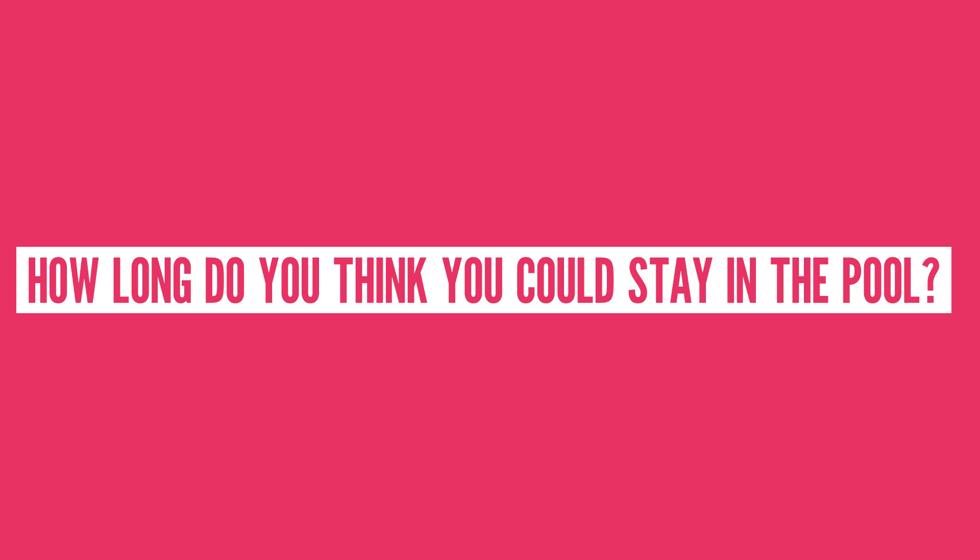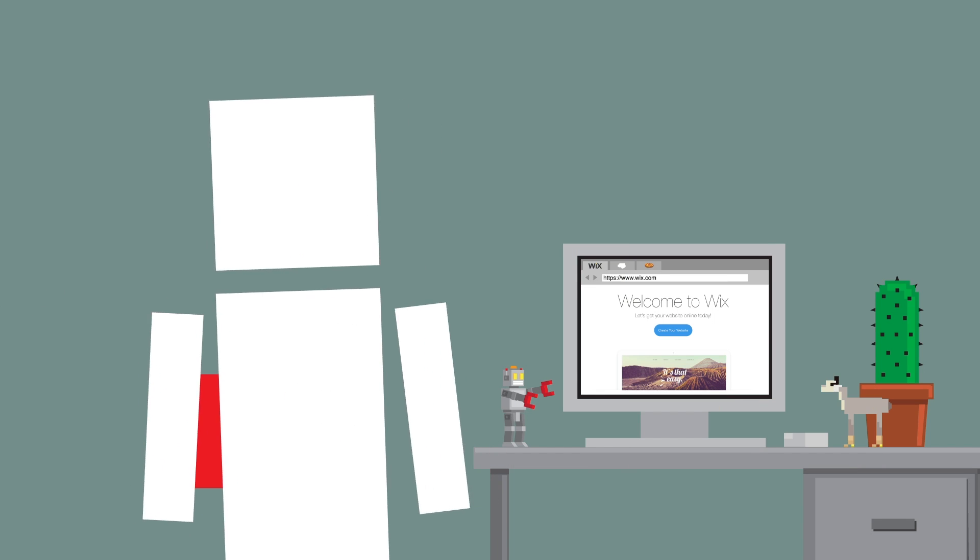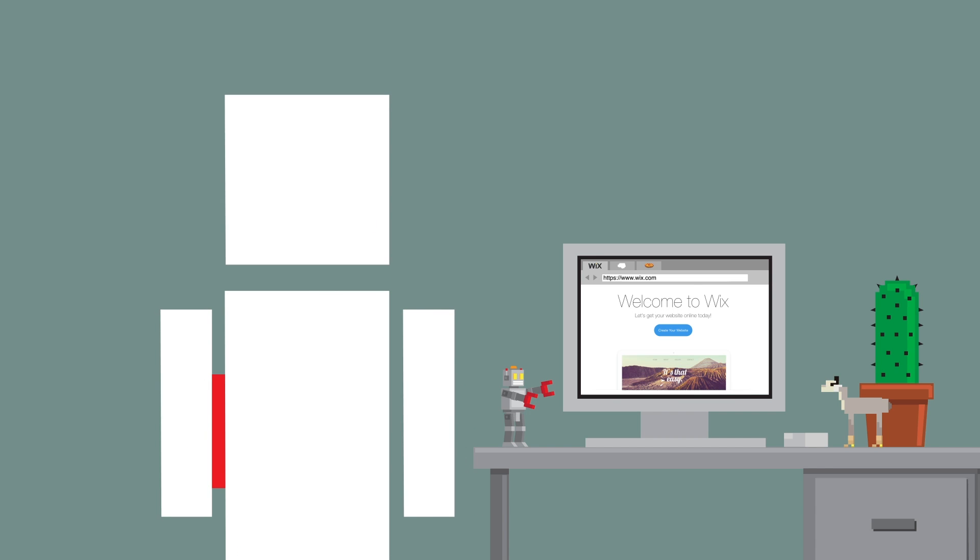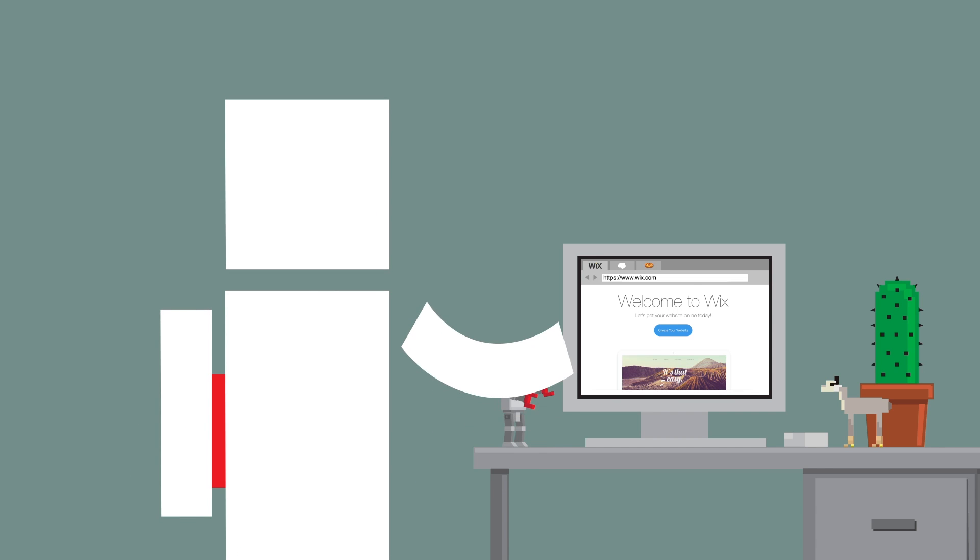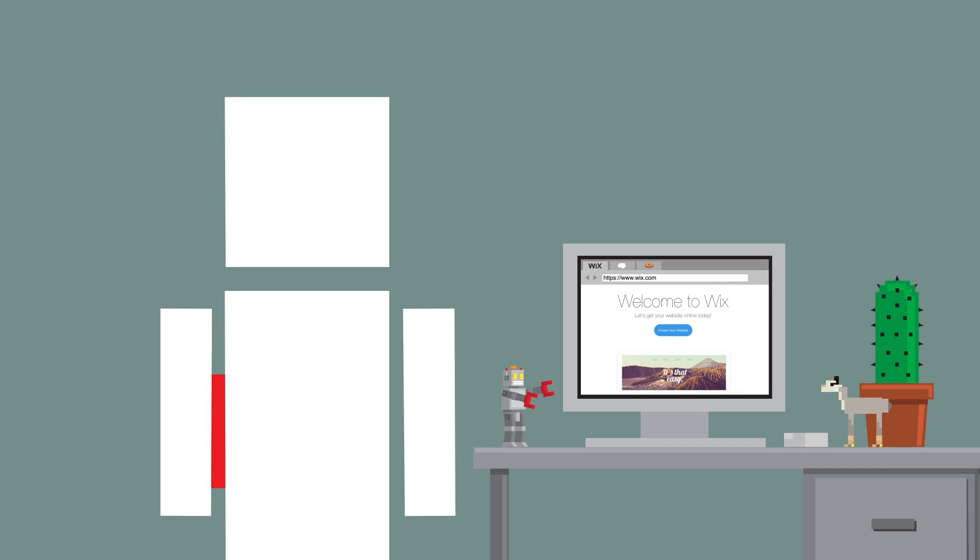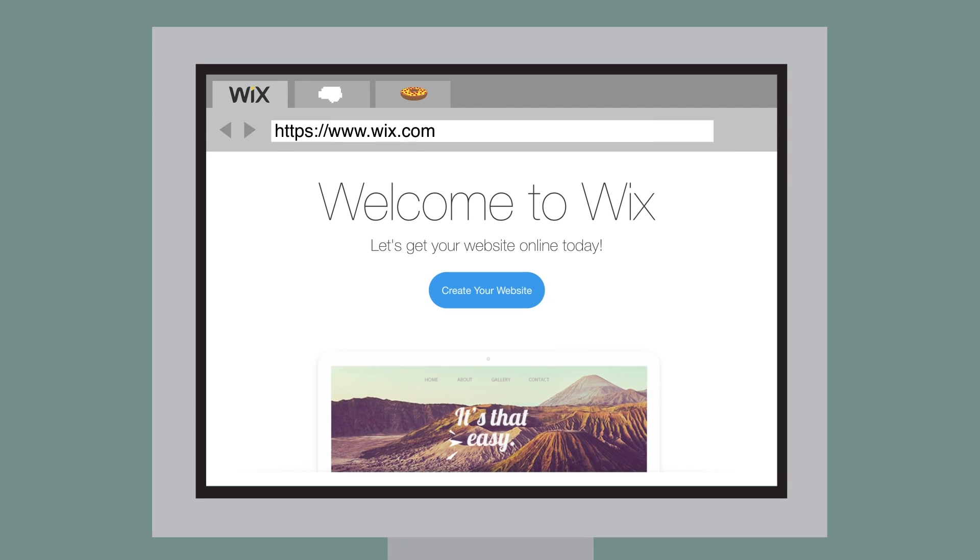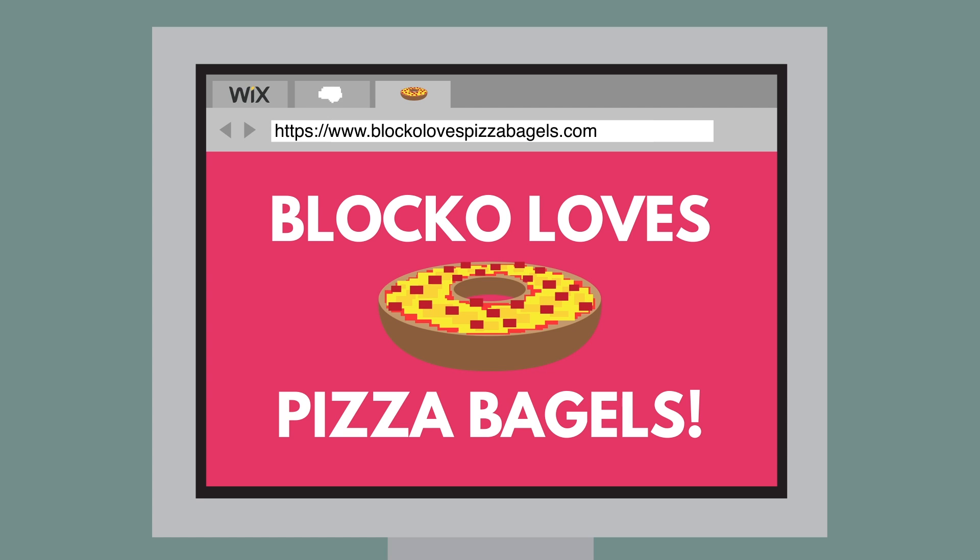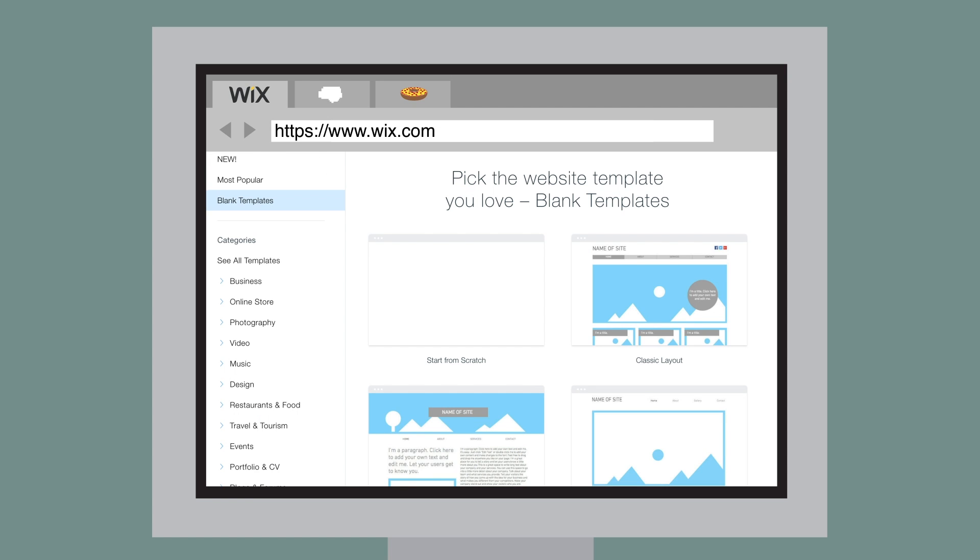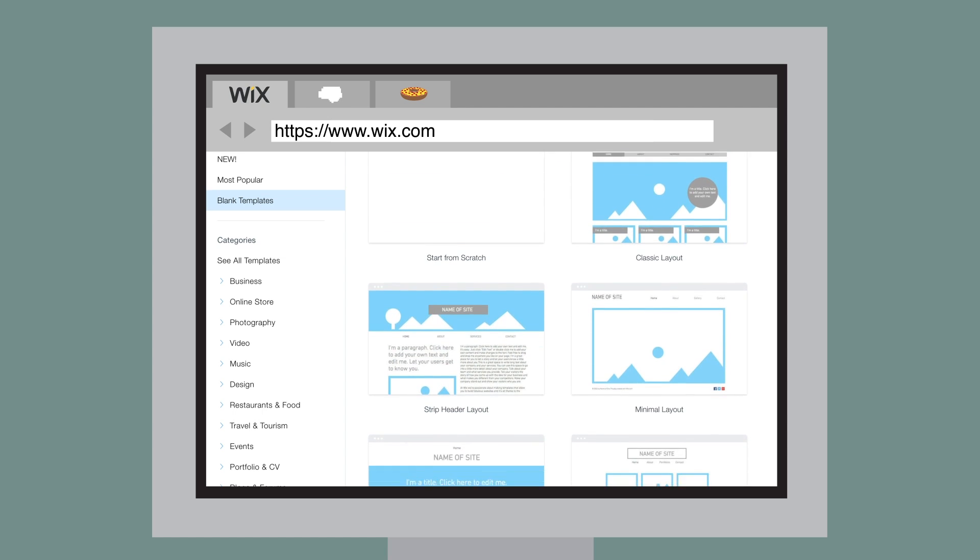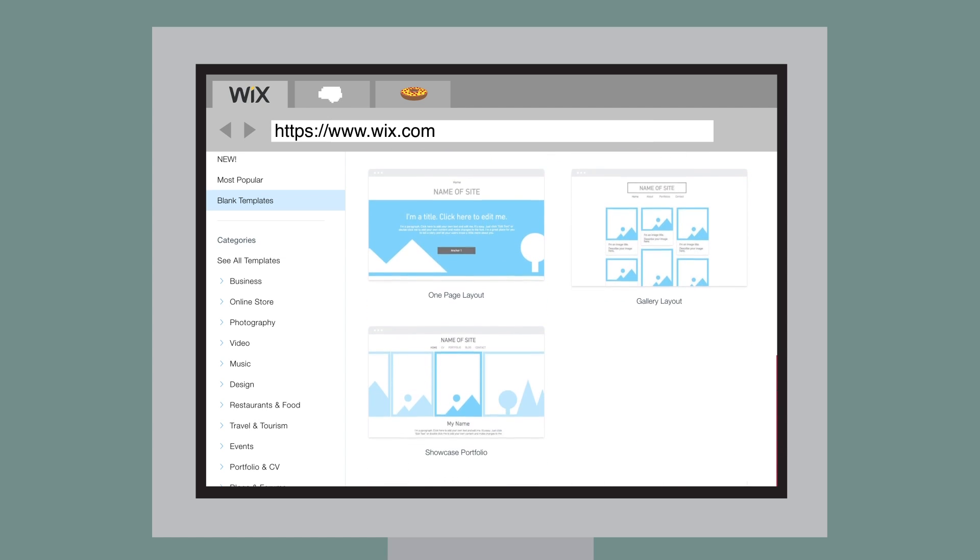Being able to get ideas out into the world is so important, and one of the best ways to do that is with a website. Our friends over at Wix, who sponsored this video, have the easiest and most intuitive way for anyone to build and run a stunning website. It's perfect for anything, from the new professionallifenoggin.com to my secret blog about my love of pizza bagels. Try to find it.